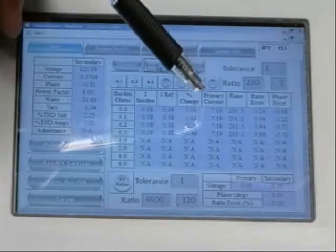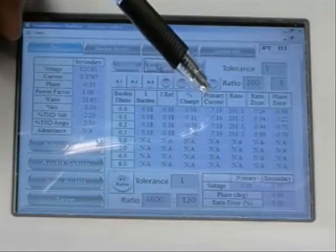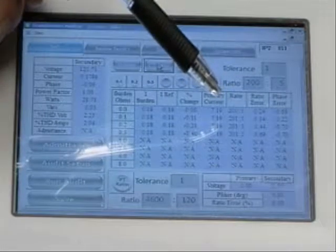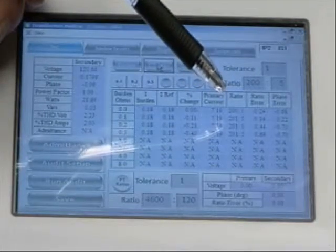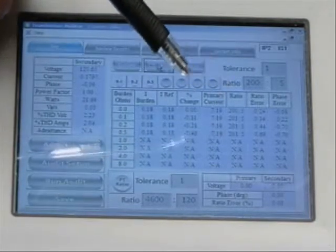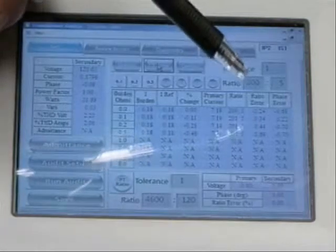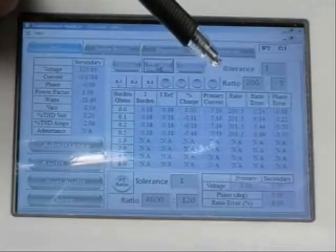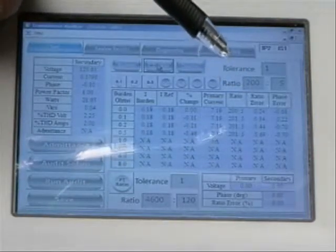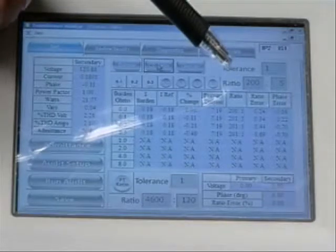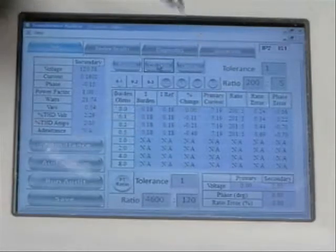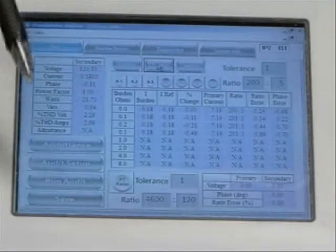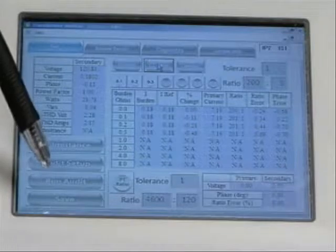The primary current had 7.19 amps. My calculated ratio was 201 to 5 at 0.1 ohm burden, and I had a 0.34% actual error in relation to my setting of 200 to 5. Everything looks good, so I'll go ahead and save these results.